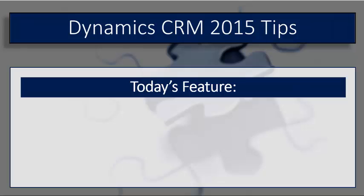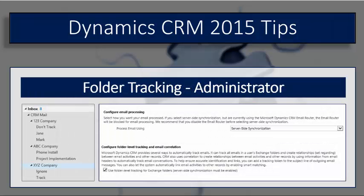In this session we will set up and configure a brand new feature released as part of the spring update for 2015 called email folder tracking.